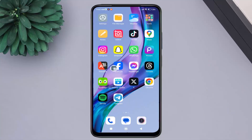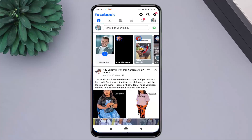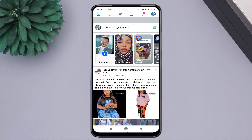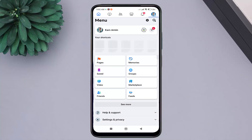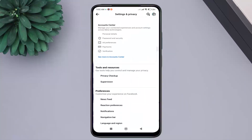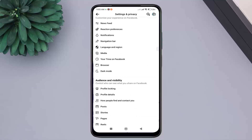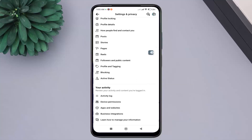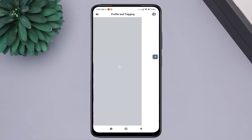First, open the Facebook application. Click here. Click on the settings icon. Scroll down a bit, then click on the privacy and tagging option.